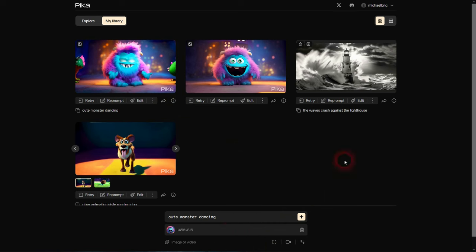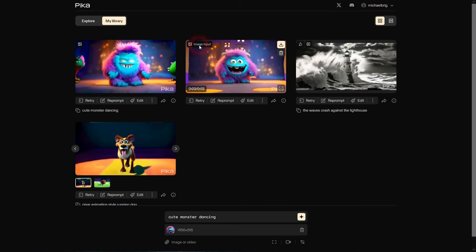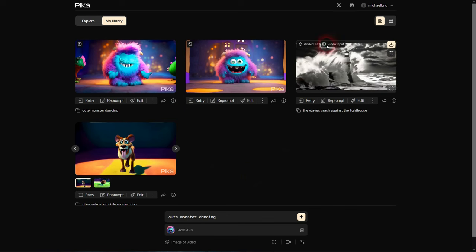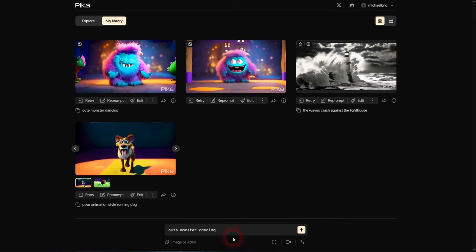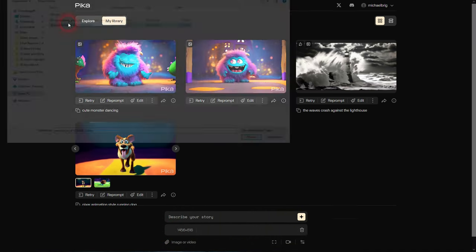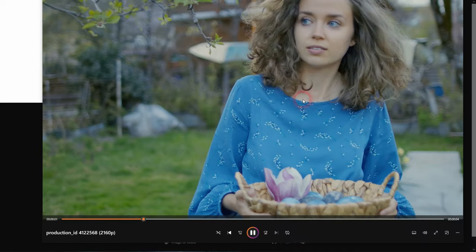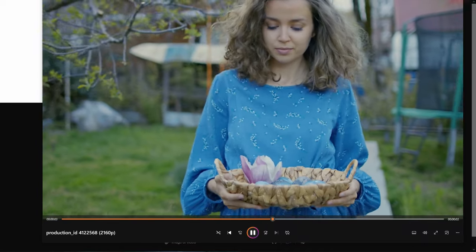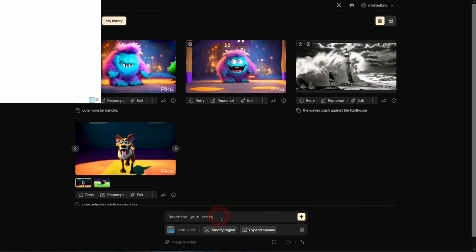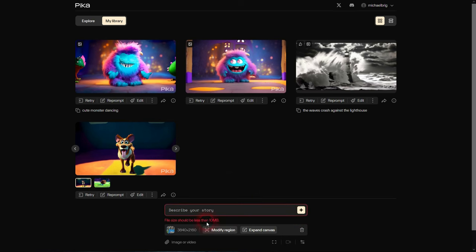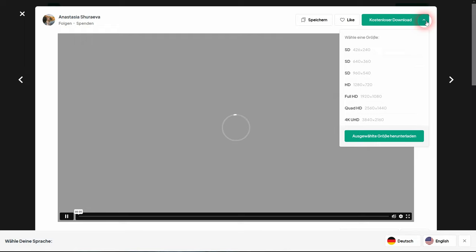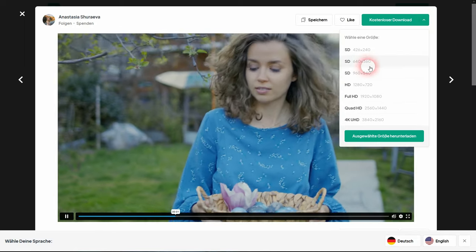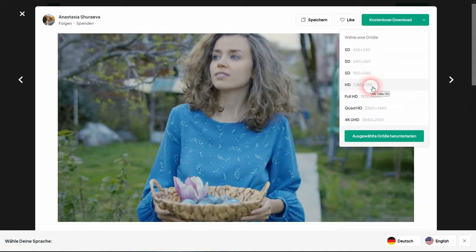As I said, we can also use videos. The lighthouse indeed has used a video reference. So instead of using the monster as an image, let me make that empty. We'll now use a video, but be careful it has to be smaller than 10 megabytes. We're going to use this one of a woman walking.